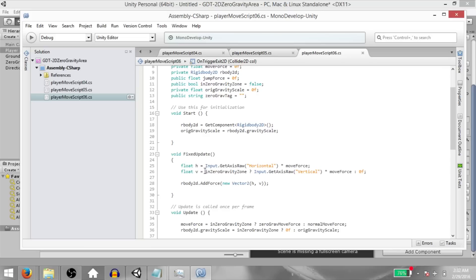Next, in fixed update, we are getting input from the player — checking the value on the horizontal axis and multiplying it by move force and setting that value to h. We are using a conditional operator to set the value of v. I already explained this earlier, so I'm not going to go over it again. And finally, we are using our body 2D dot add force to move the player.